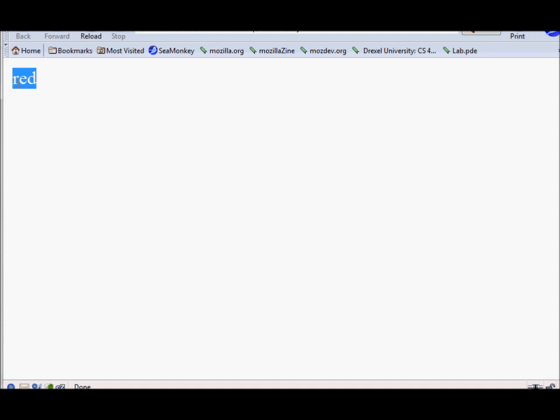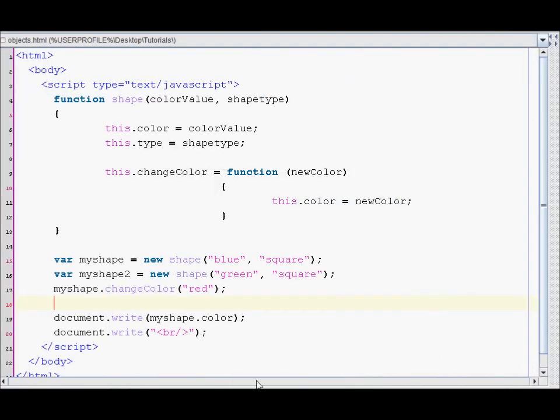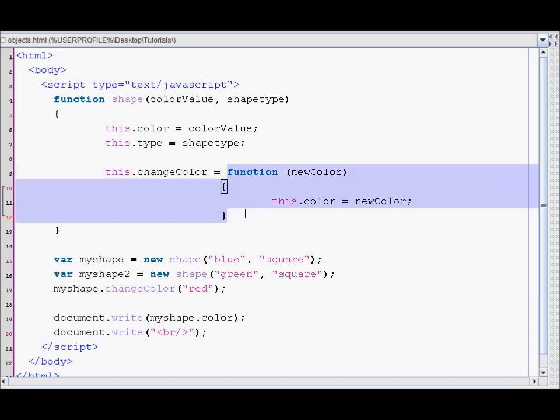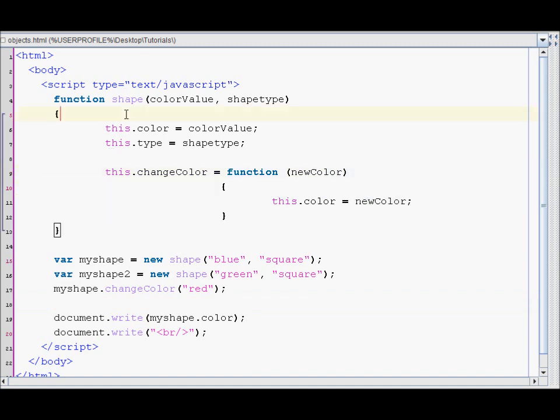Let's refresh this. As you can see it's changed to red. So that's how you add functions to your objects.